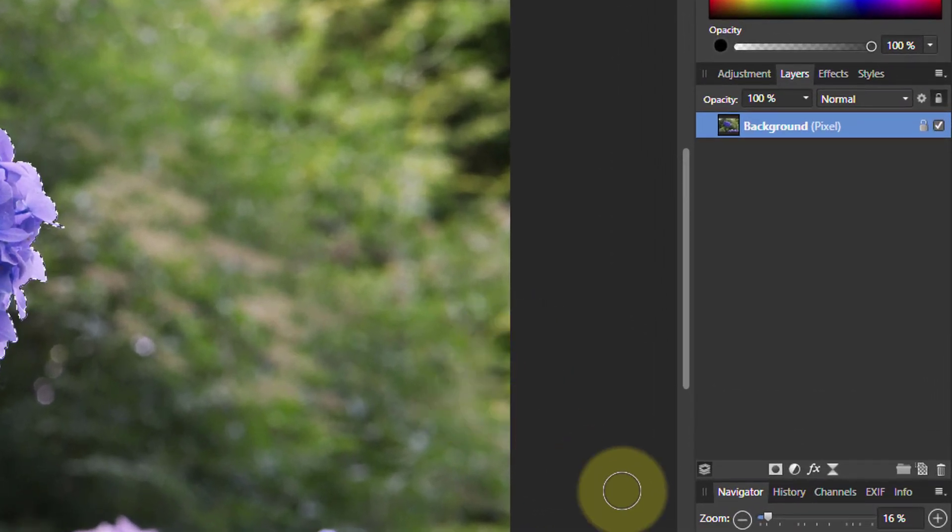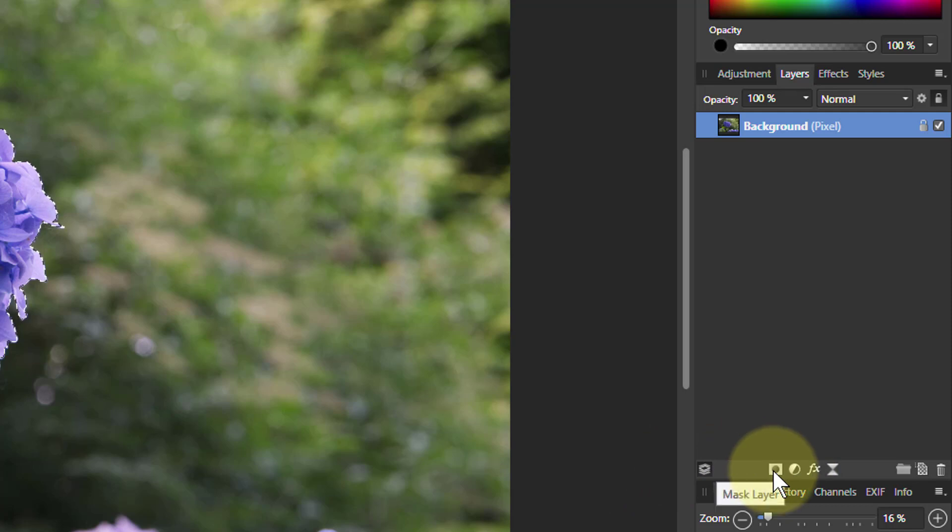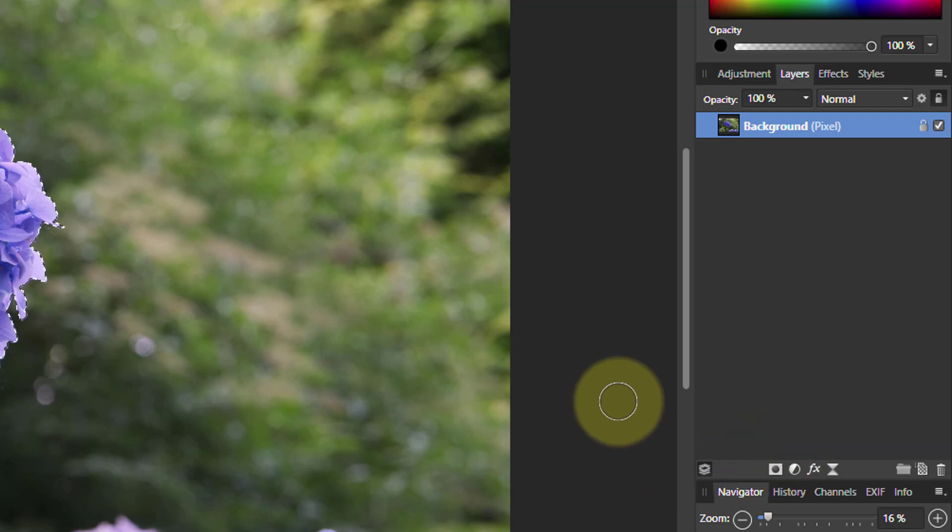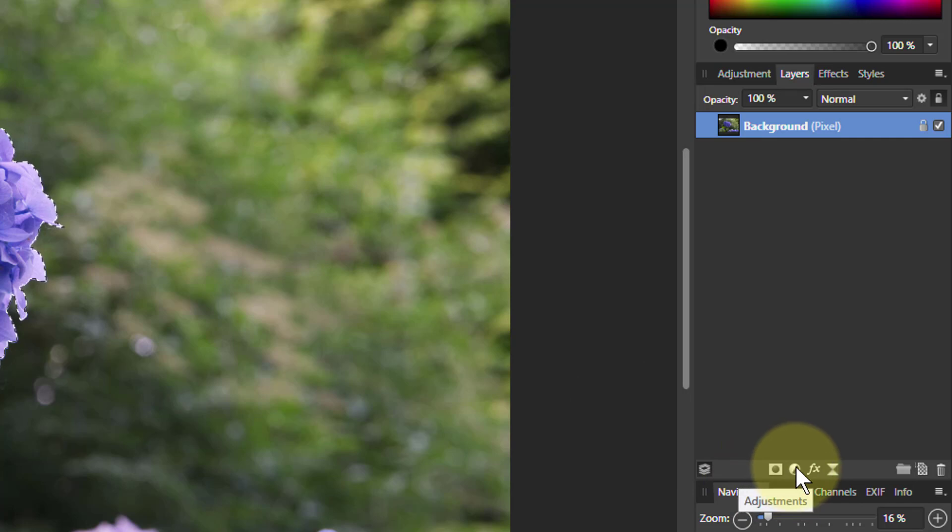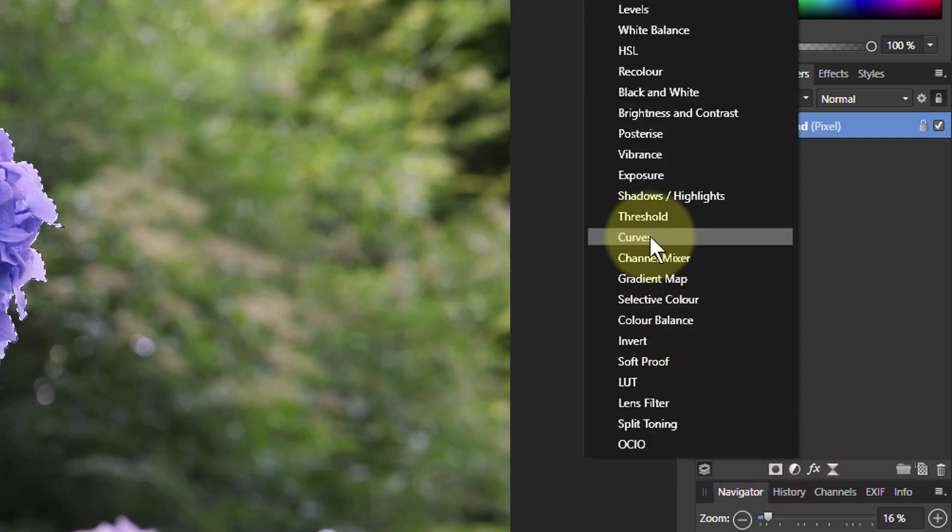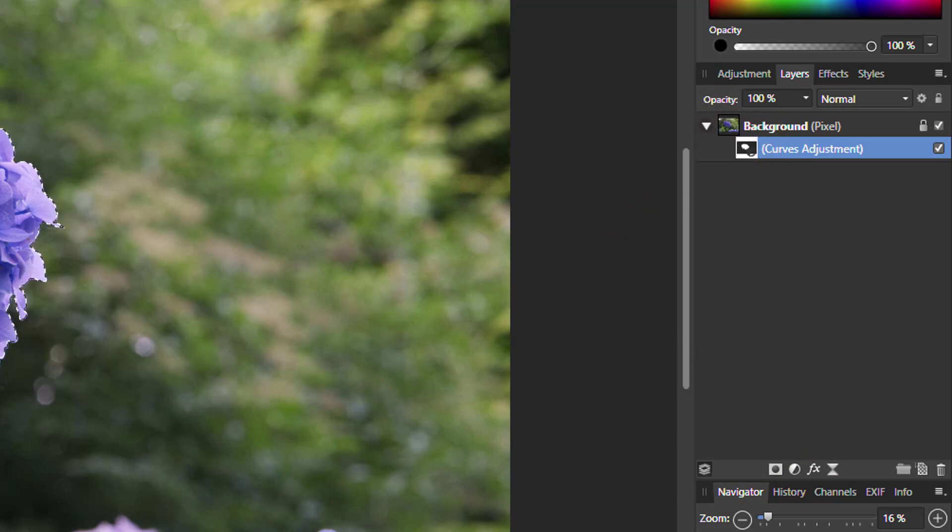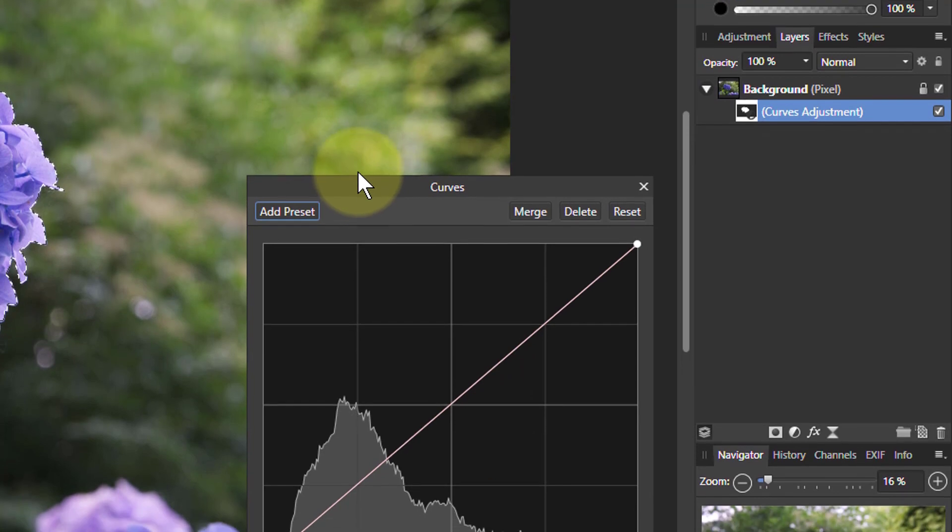So all I need to do now if I want to create a mask for this, I would simply click on the mask layer here and do exactly the same thing by clicking on adjustments. If I say I want curves, then the curves comes with an automatic mask built into it.